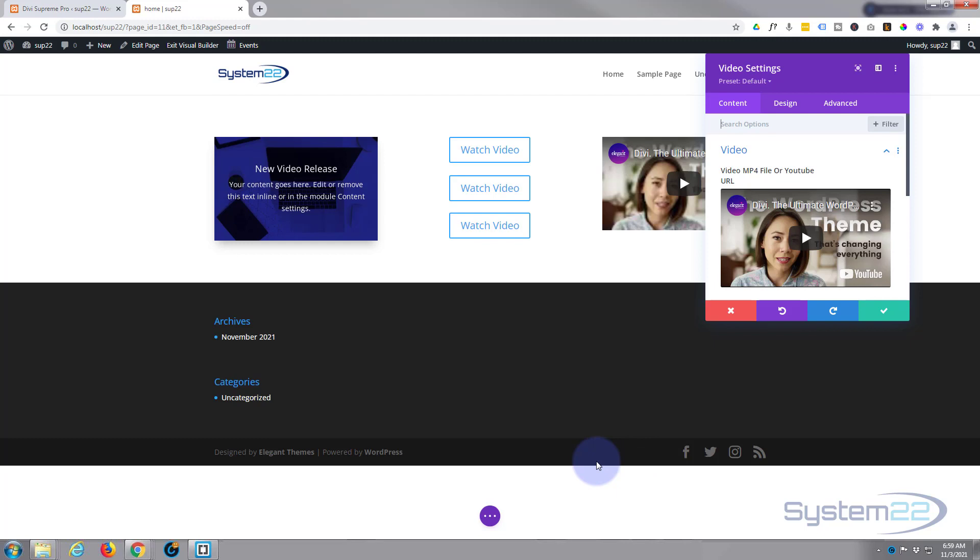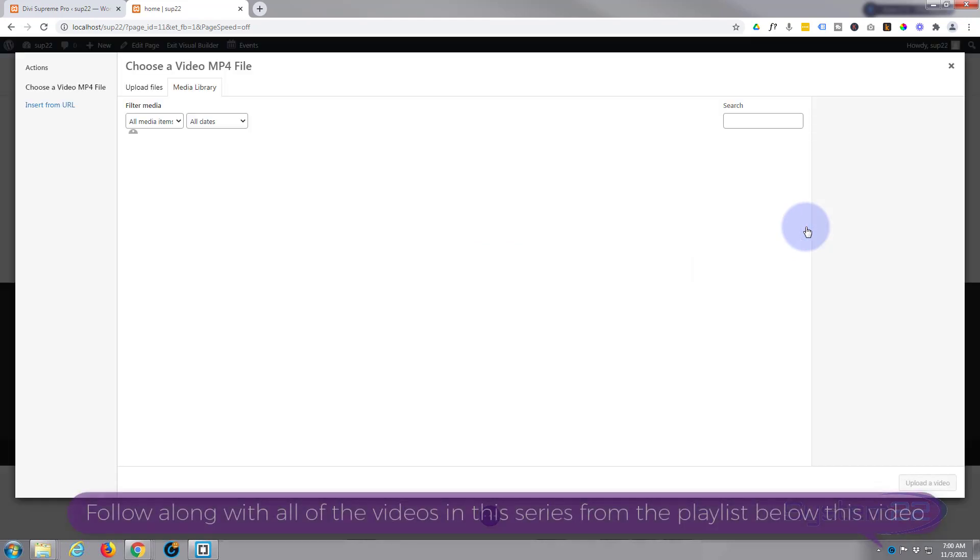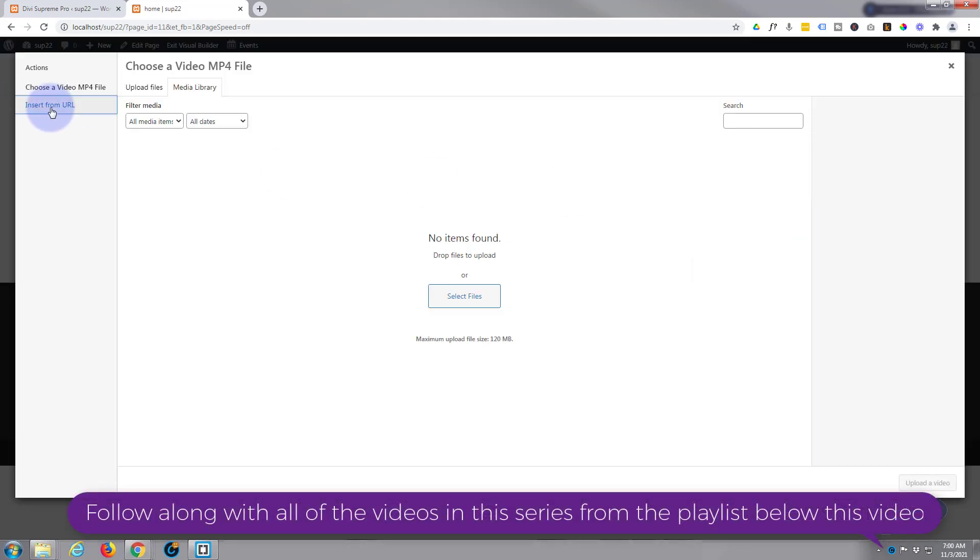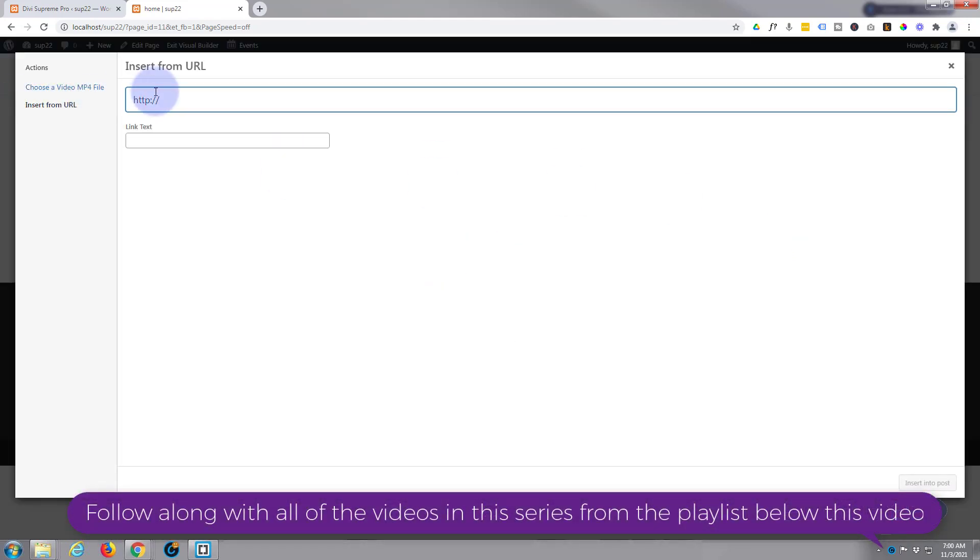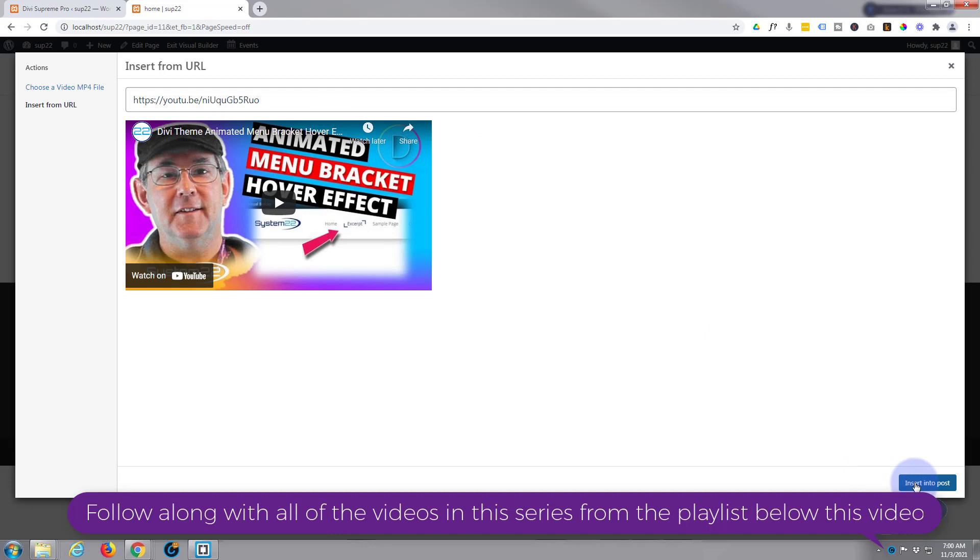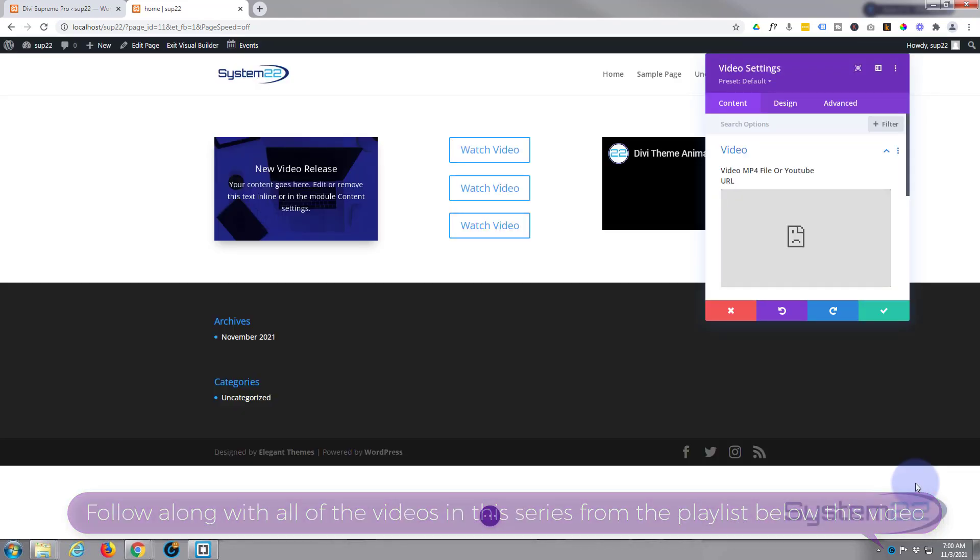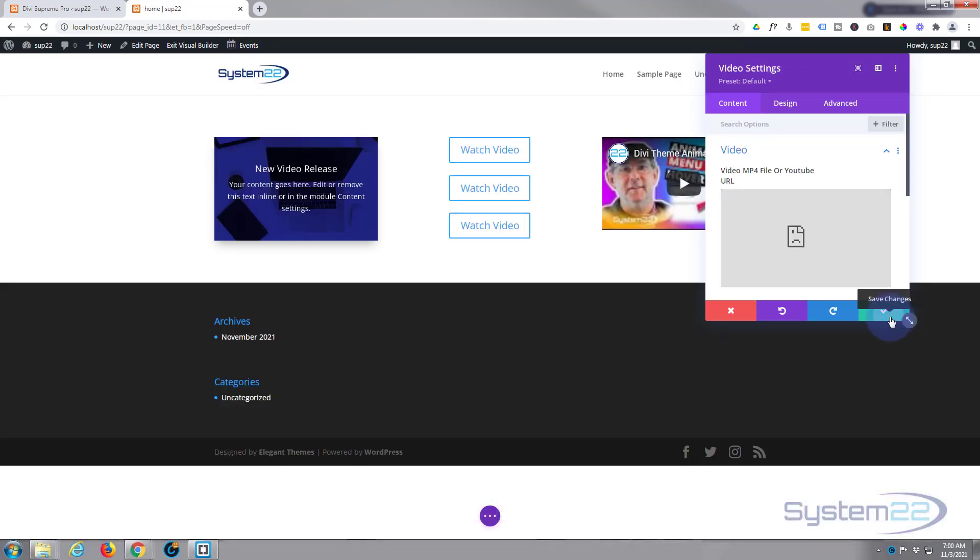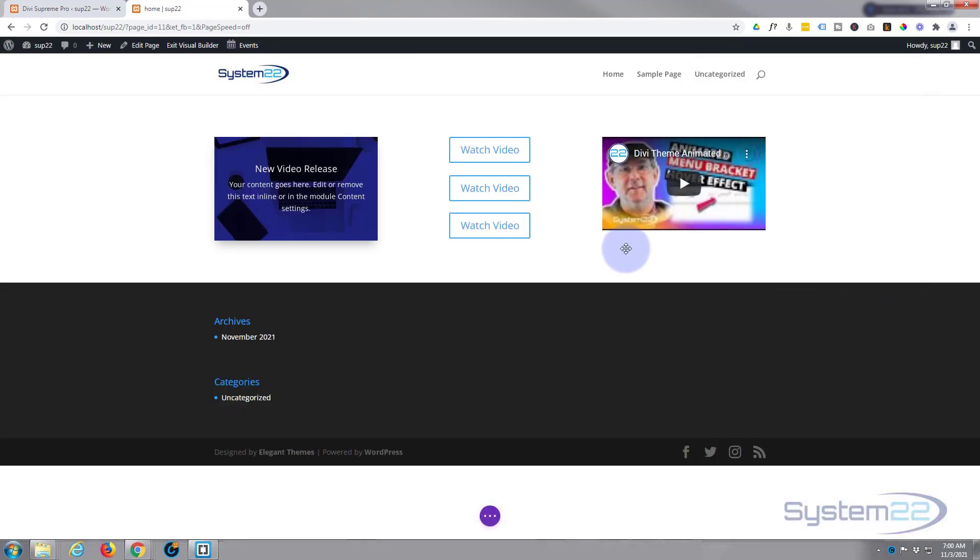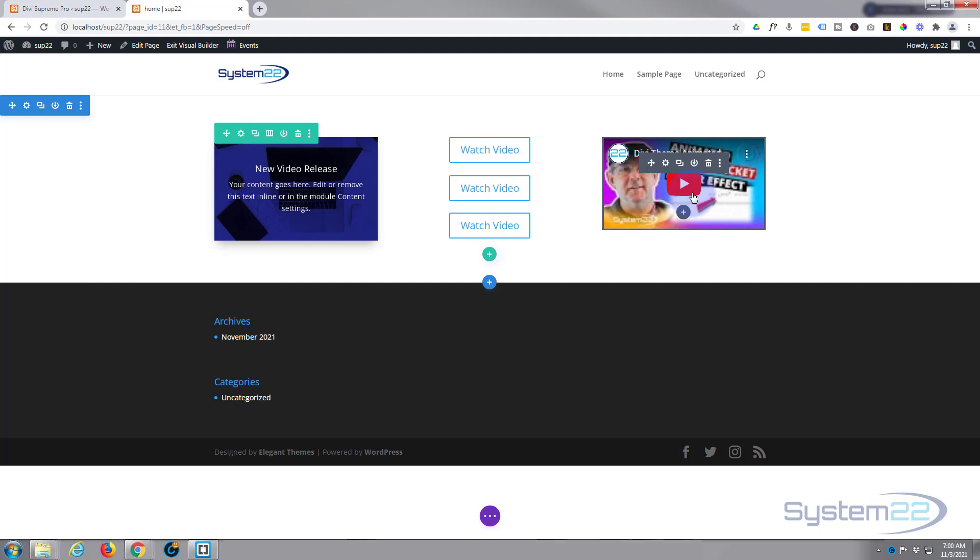I'm going to simply go and grab a YouTube video URL. Okay, I've got one. I'm going to get rid of their video, I'm going to add a video, I'm going to add from URL, I'm going to pop in my YouTube URL there and there it is. And I'm going to insert it into the post and there it is.